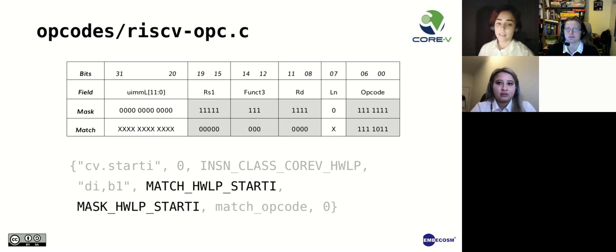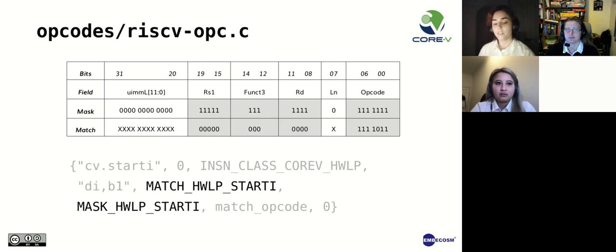Here you can see a table that shows how the mask works for a CV-Store-R example. It hard-codes the source register, function, the destination register, and the opcode. And we then have our match field checking the encoding.